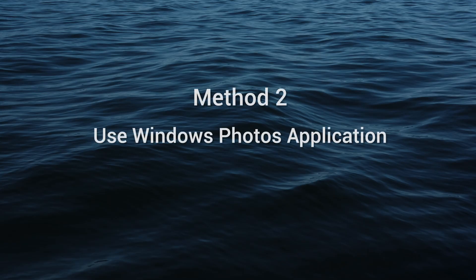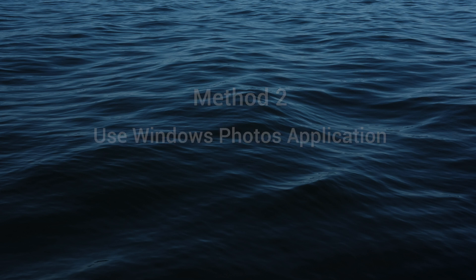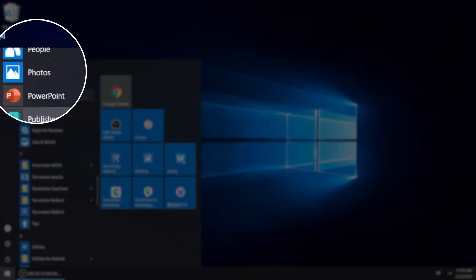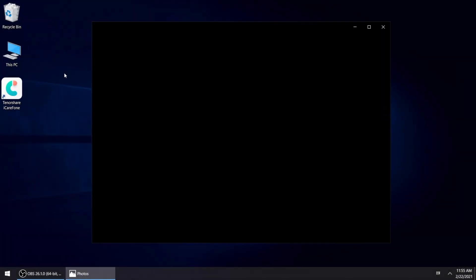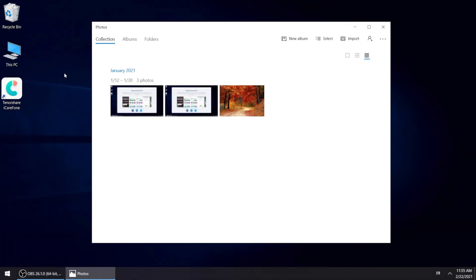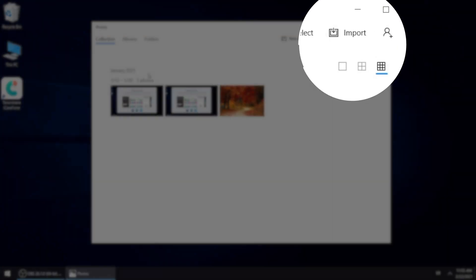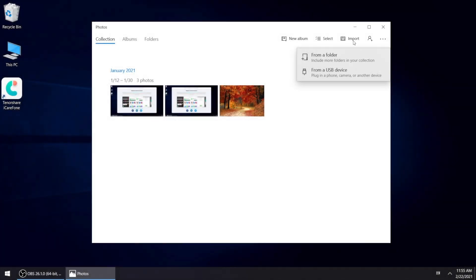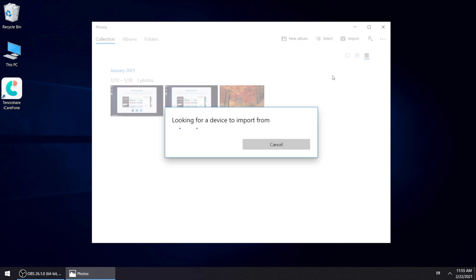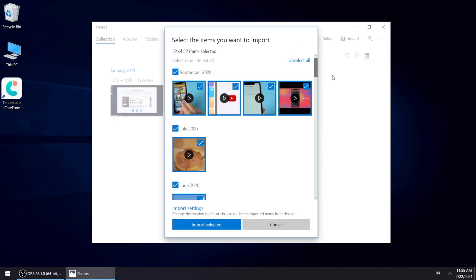The second method is to use Windows Photos application to transfer the videos. Find the photos application and launch it. Then click on import button on the upper right corner. And then choose the second option, from a USB device. Wait for seconds, you can see the videos and photos listed.